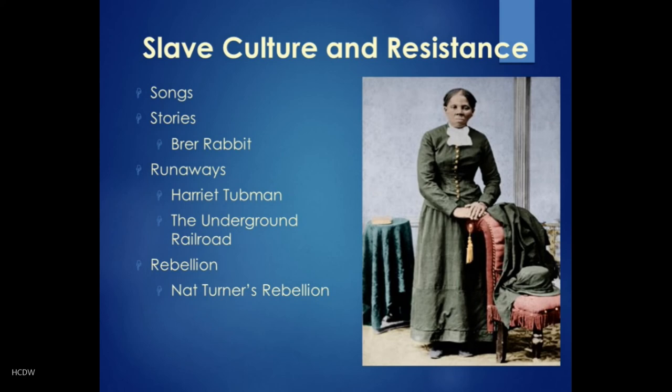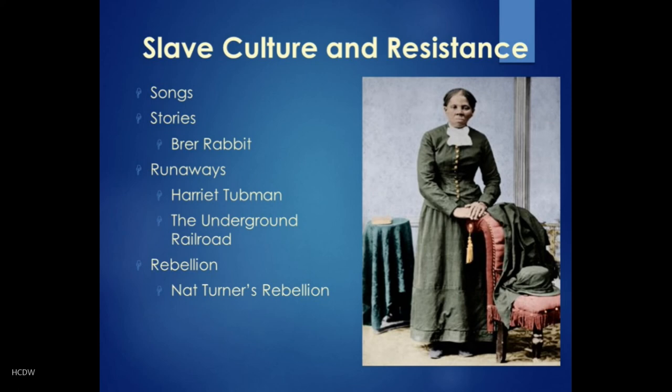But running away was also extremely hazardous. You might be caught in the process, resulting in extremely harsh punishments. And even if you reached the North, the fugitive slave laws of that day were very repressive — runaway slaves were required to be returned to their masters, so even if you reached the North you might not stay there for very long. It's hard to estimate the number of runaway slaves, but in 1850 one scholar estimates about a thousand slaves — out of three million — attempted to run away, and many of those were caught or returned to their owners.